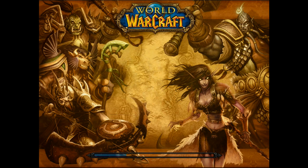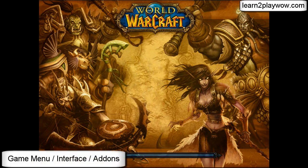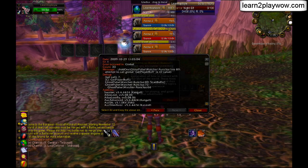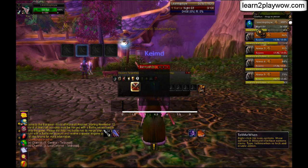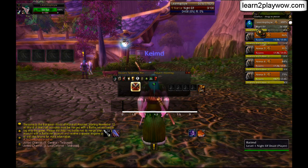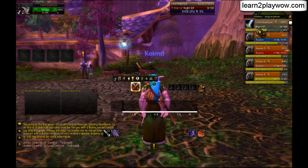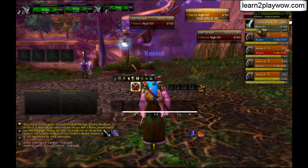Inside the game, different add-ons have different ways of getting configured. Most of them can be configured from Interface > Add-Ons. Those that you can't find there will usually have some sort of slash command to bring up the configuration interface. To find out the command, you need to check the add-on readme or the add-on description on the website from where you downloaded it.